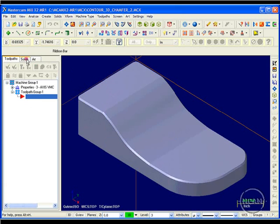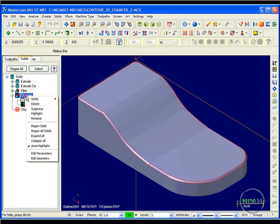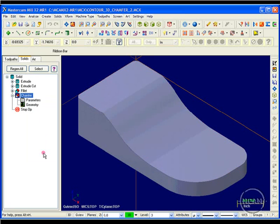So I'll go over into my solids manager. I right clicked on the chamfer and I suppressed that operation. Now I have sharp corners.